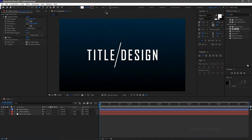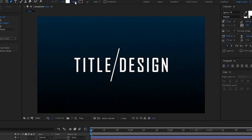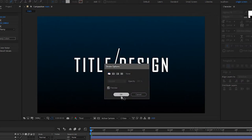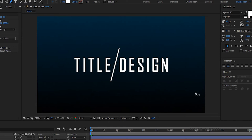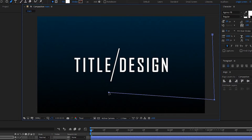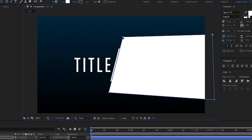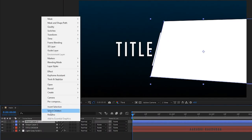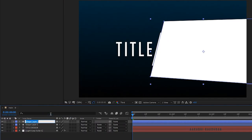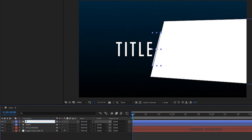Create another shape layer. Set the fill to solid color and the stroke to none. Create the shape layer as shown, then rename it 'matte'. Bring the matte layer above the text layer and rename shape layer 1 to 'line'.